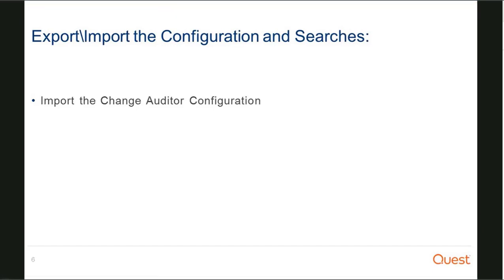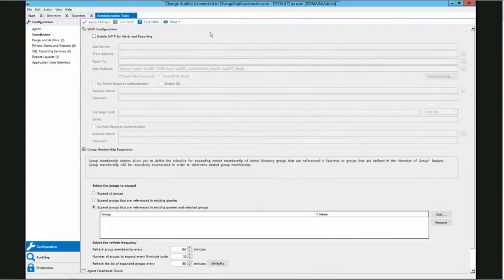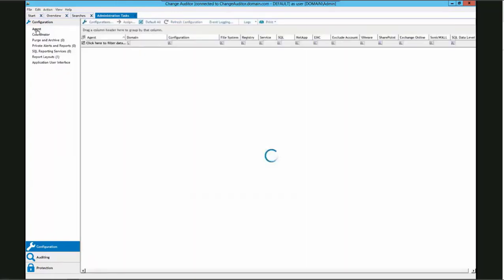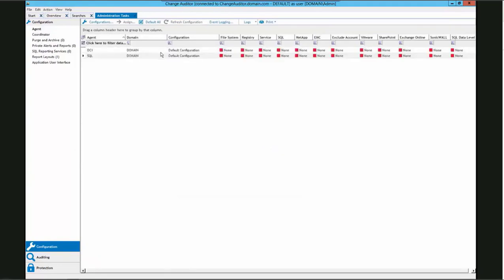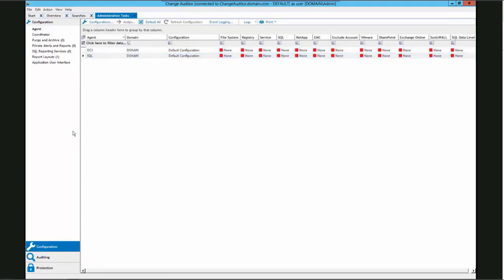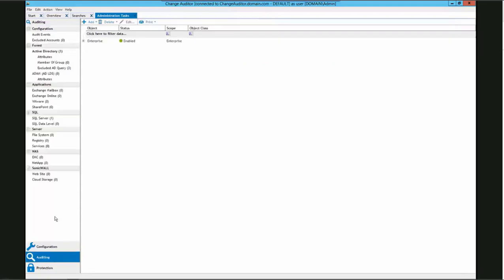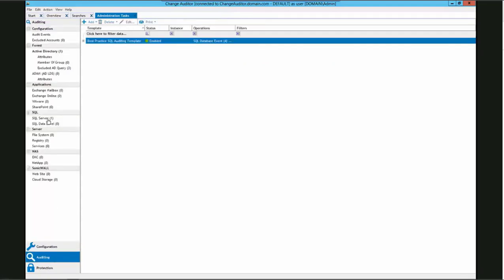This will bring us to our next topic, import the Change Auditor configuration. Here we are in the administration task tab of the Change Auditor client. None of the settings are present because we have created a blank database to connect the Change Auditor coordinator to. The SMTP settings are blank, and if we click the agent, we can see that the agent configurations are all set to default. As well, we can see that no monitoring is set up for our SQL. If we click auditing, we can see that the only template available is the best practices template, which is created by default on any Change Auditor installation.